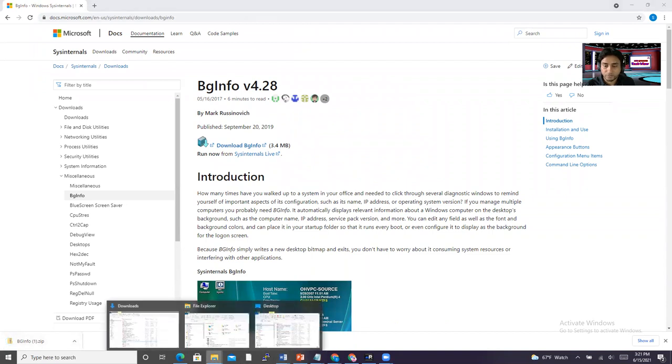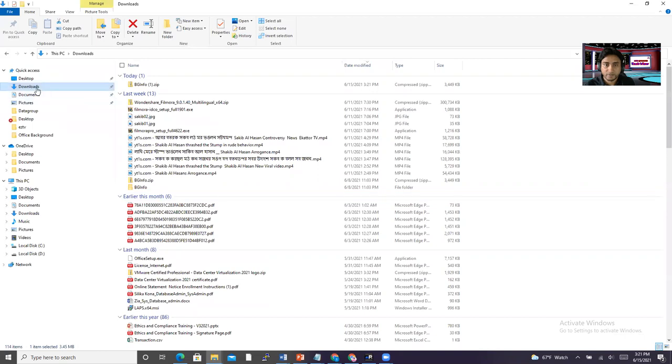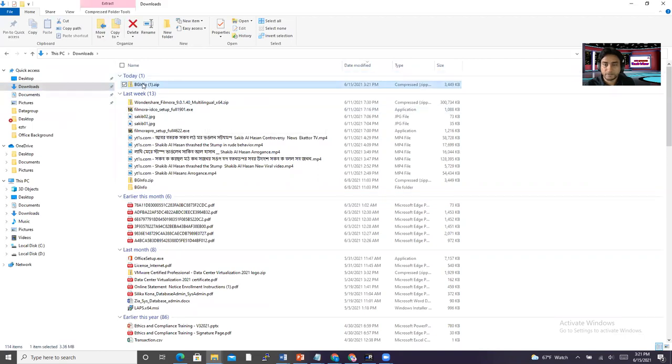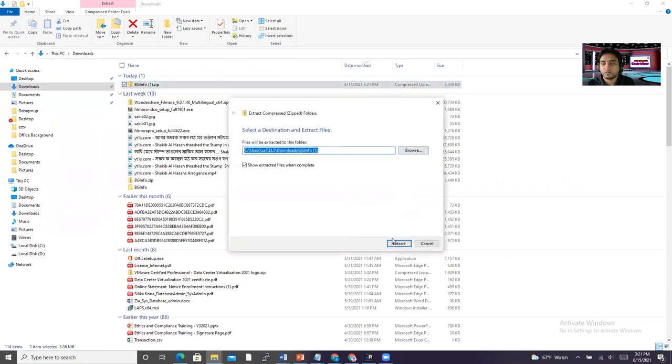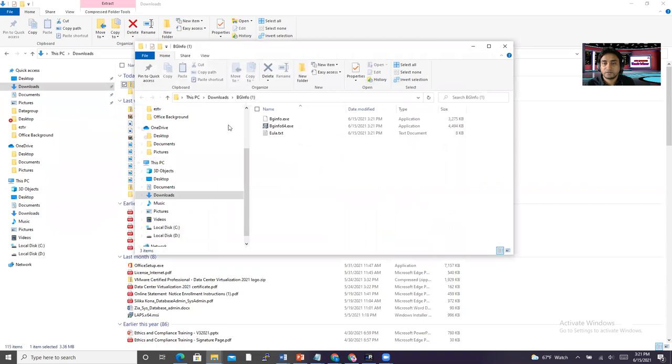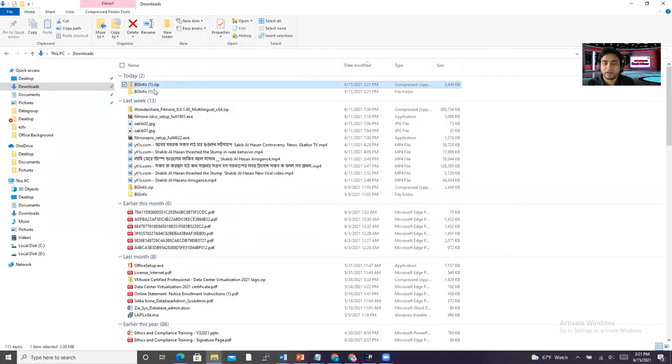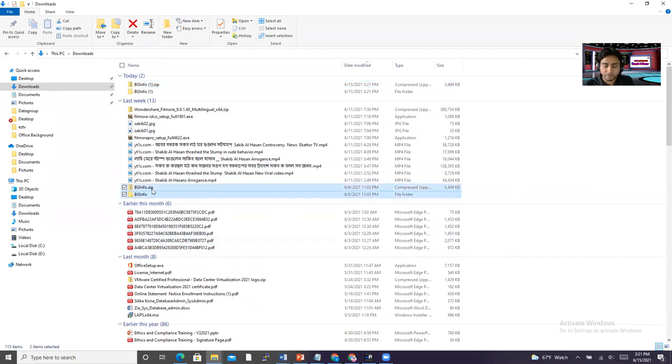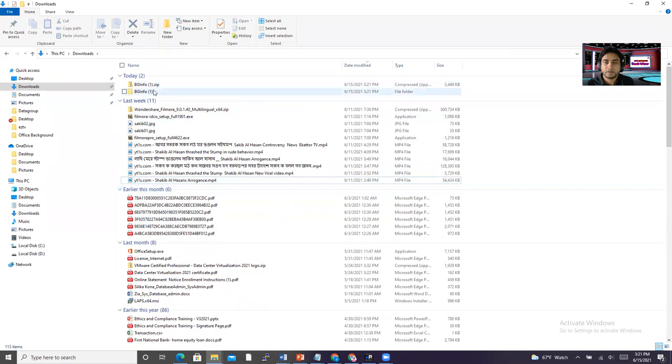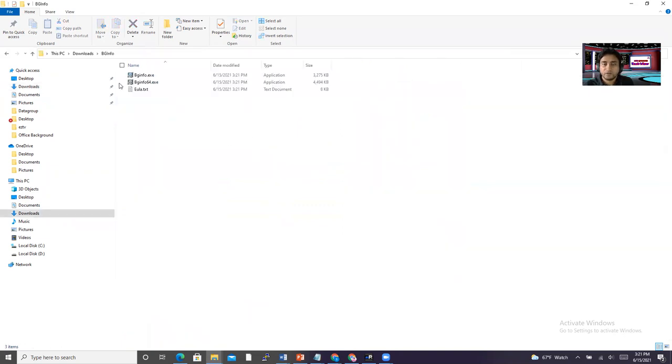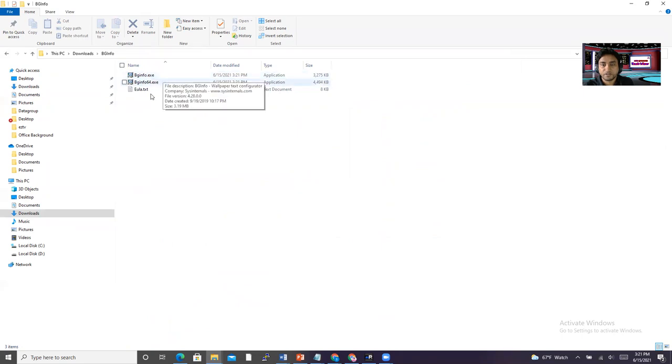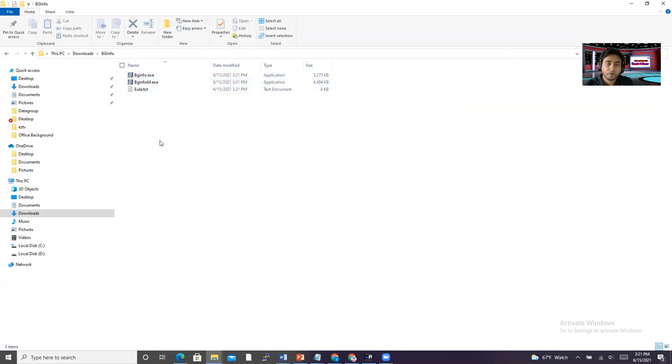The file is there. So right click on it and you can extract all. You can say extract. So I think we have another BGinfo. Let me rename this to just BGinfo. This file we just downloaded. Inside this file, when we extract it, we found BGinfo.exe, BGinfo64.exe.